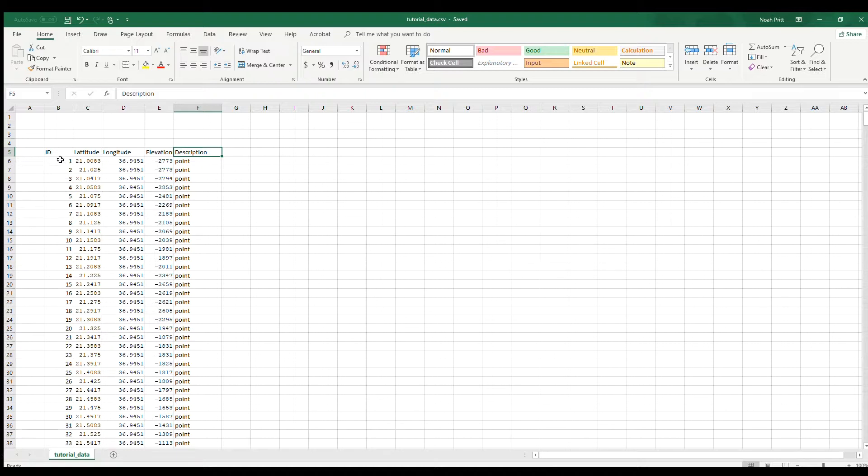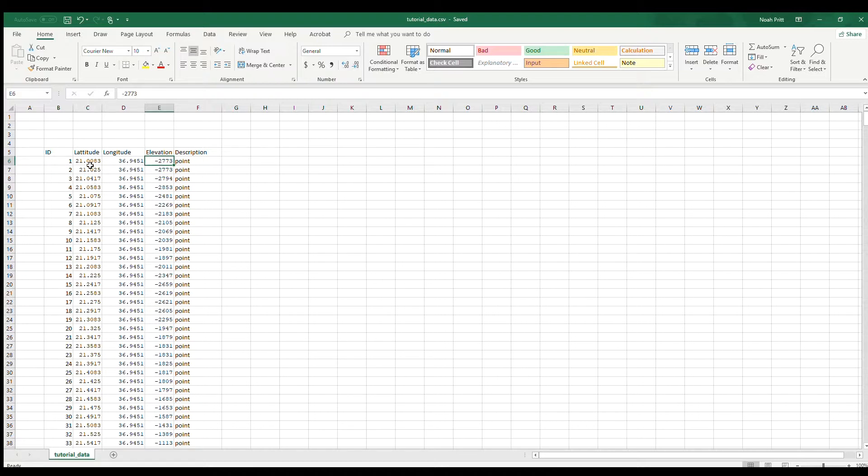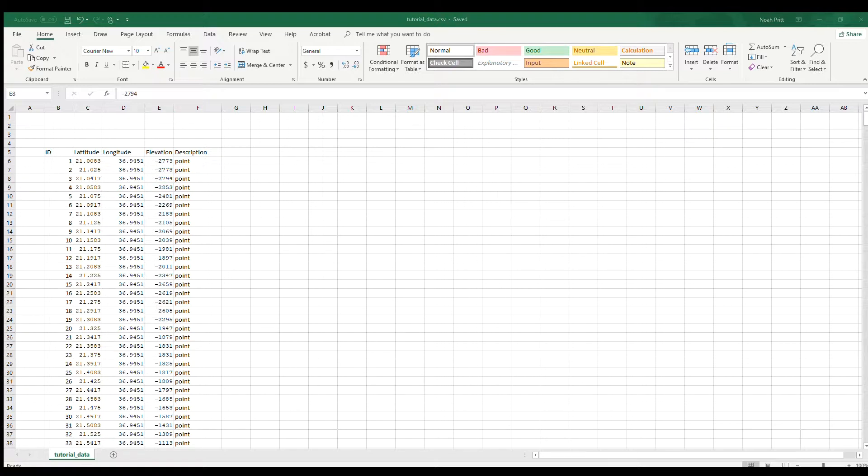So for now, the ID column for me is just incrementing numbers. The description is all the same. But there's latitude, longitude, and elevation. And now I save this as a CSV file. There are a few other file formats that ArcGIS will accept, but CSV seems to be the one that works the best. So go ahead and save that and then open up ArcMap.